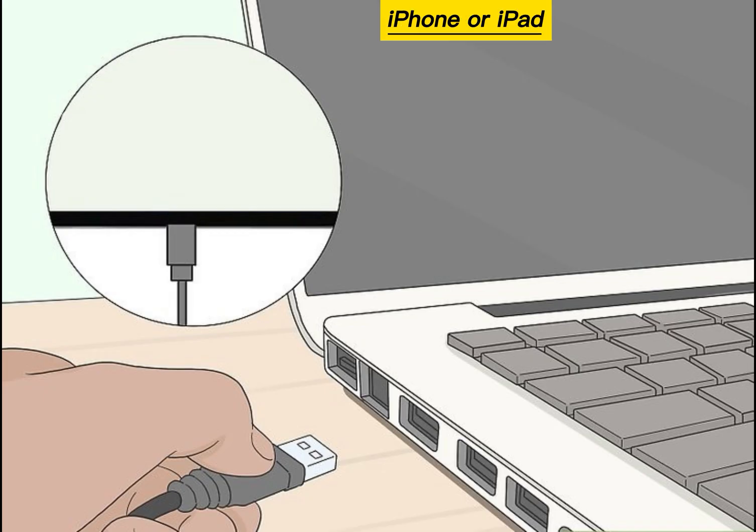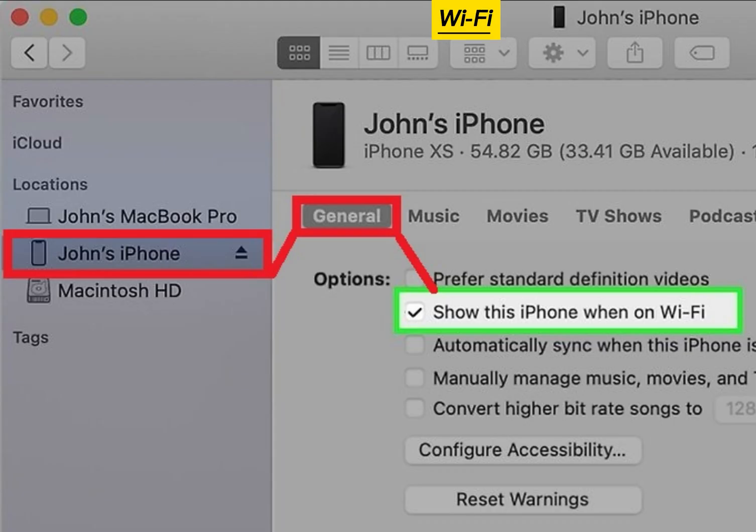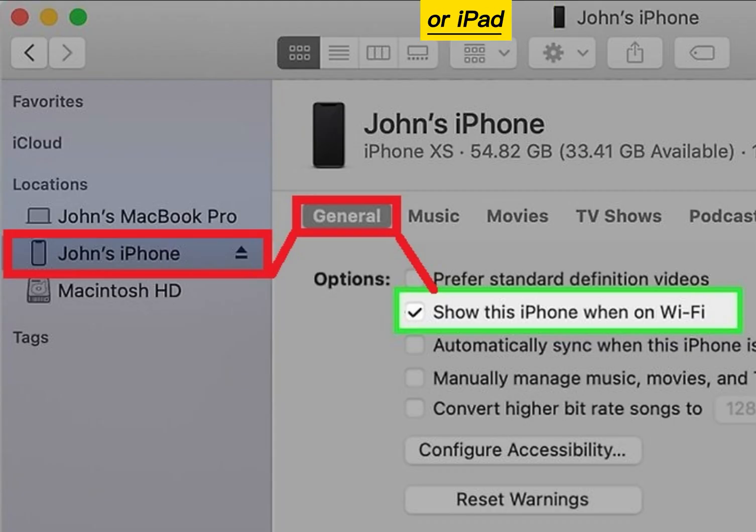Connect your iPhone or iPad to your computer. Enable Wi-Fi syncing for your iPhone or iPad.